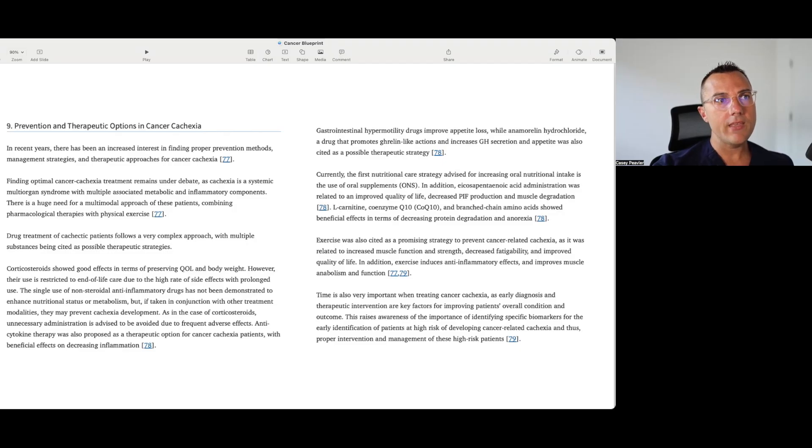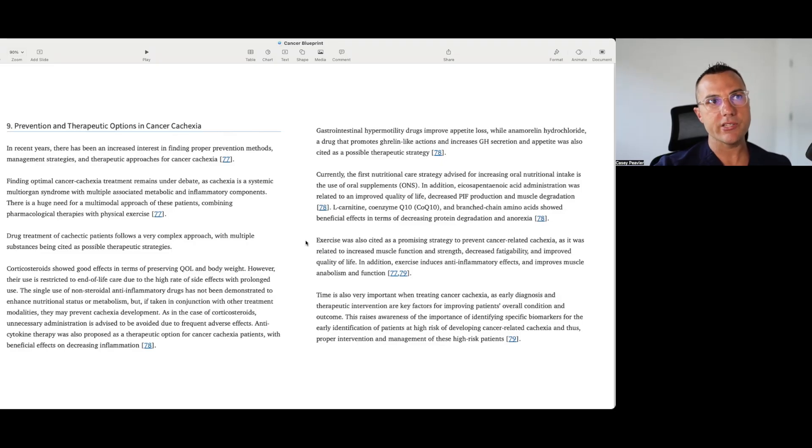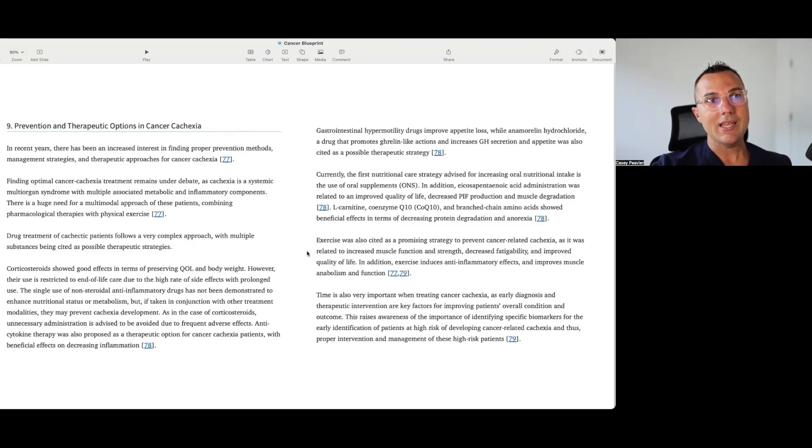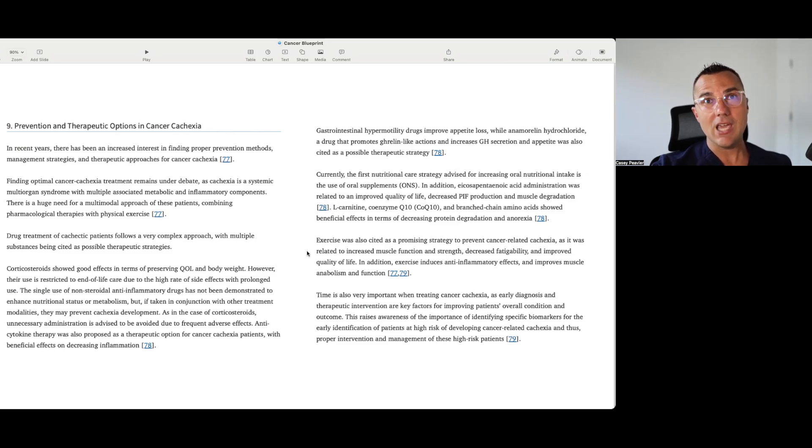And then I think when we actually look at the best recommendation they could have for patients, other than maybe this EPA and DHA, the omega-3 fish oils, exercise is going to be clearly, clearly a huge part of the help to mitigate and also reverse cancer-related cachexia.